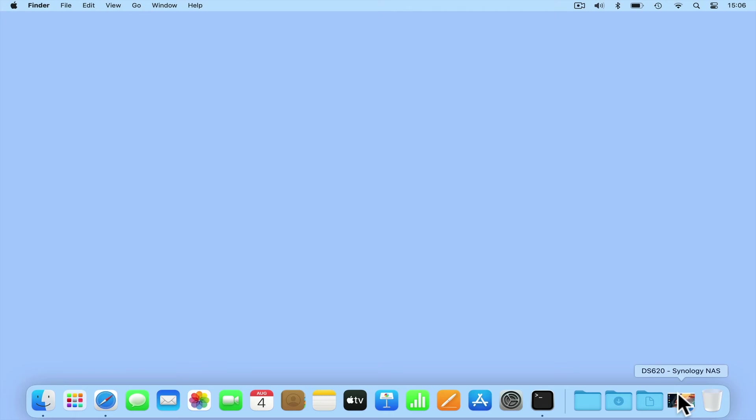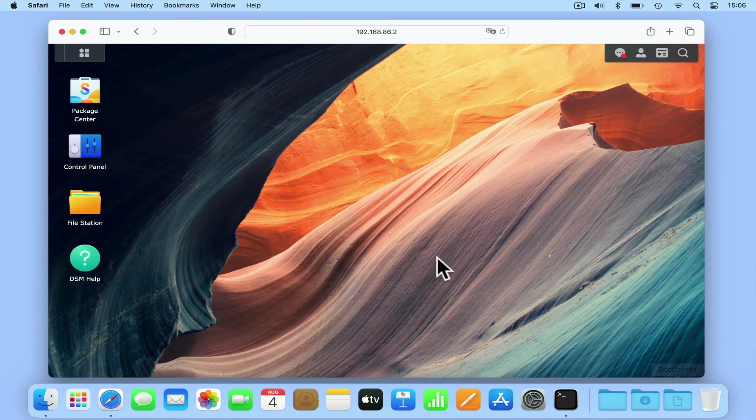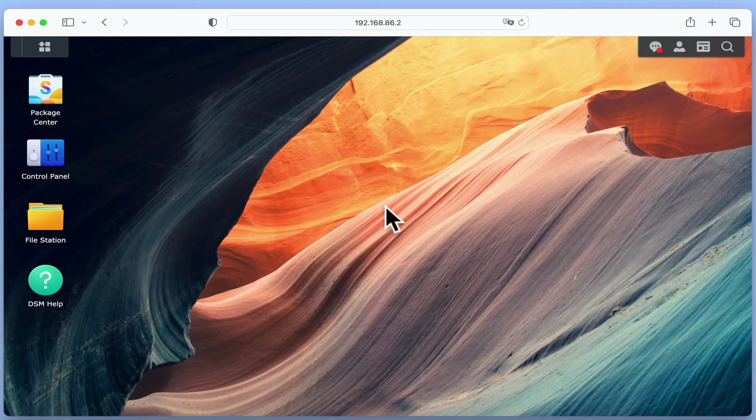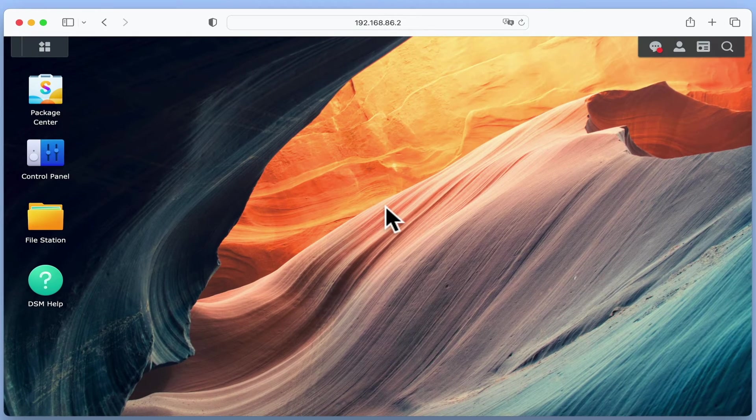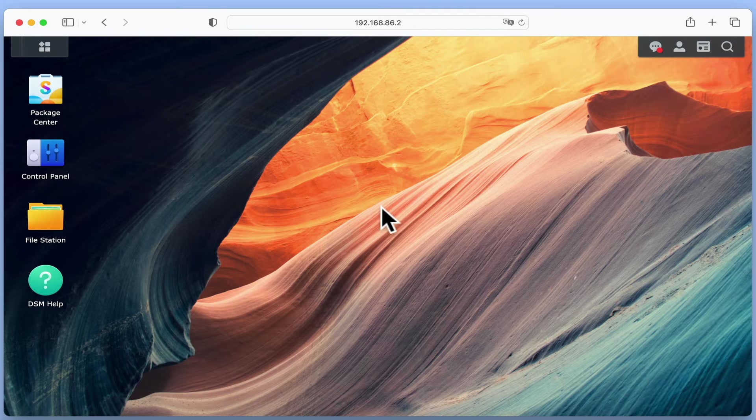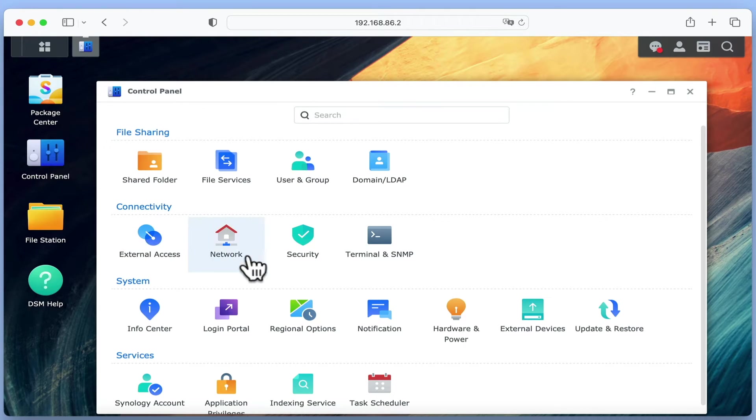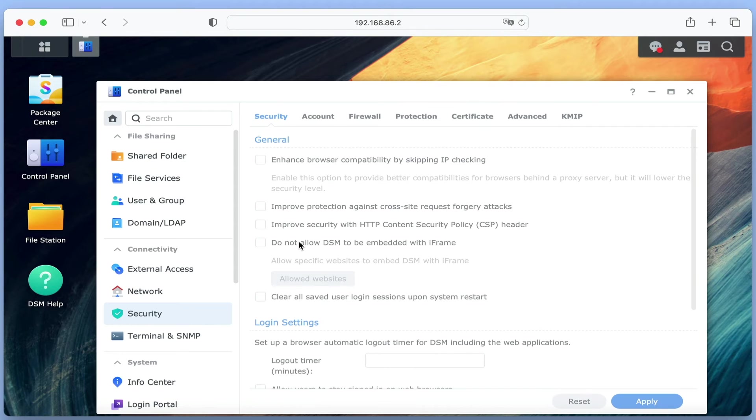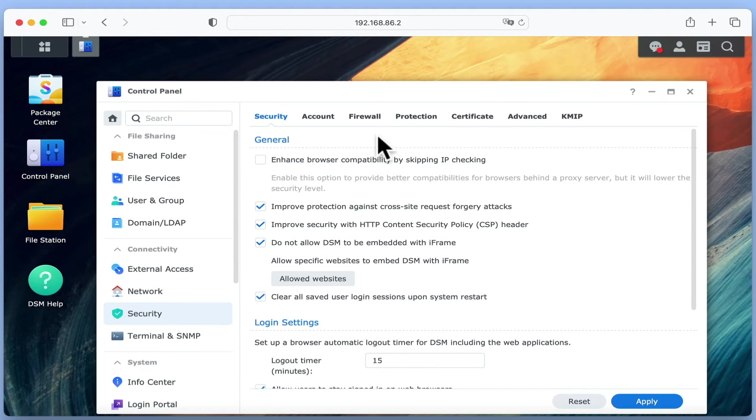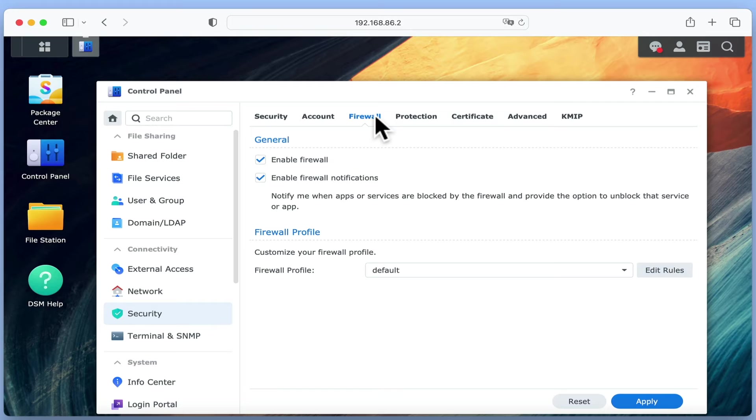If we open DiskStation Manager and log in to our NAS with our Administrator's credentials, from the desktop, we need to open Control Panel and select Security. Now on the Security Panel, by choosing Firewall, we can edit our firewall profile to allow our NAS to respond to a ping.